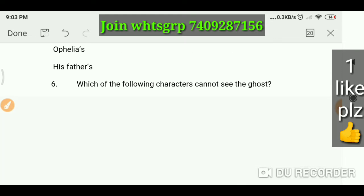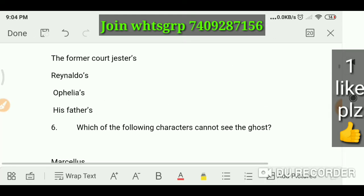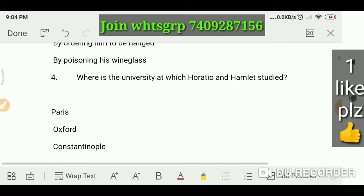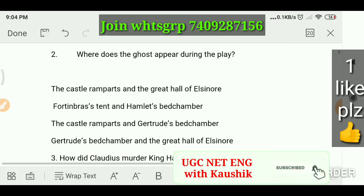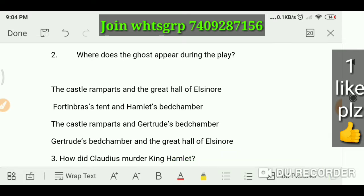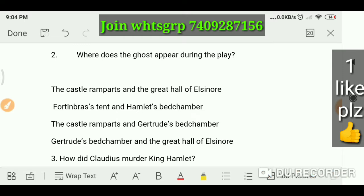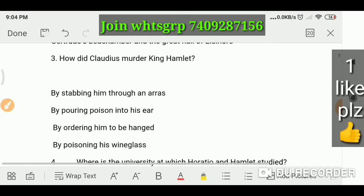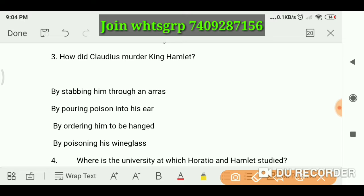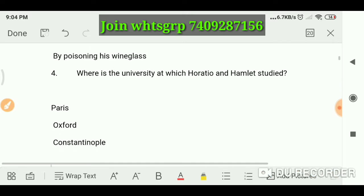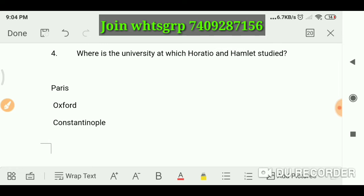Where does the ghost appear during the play? The answer is the castle ramparts and the great hall of Elsinore. Next one: how did Claudius murder King Hamlet? As we all know, by pouring poison into his ear.